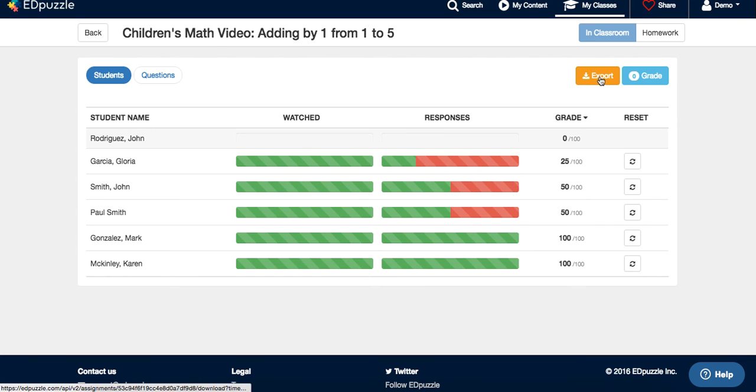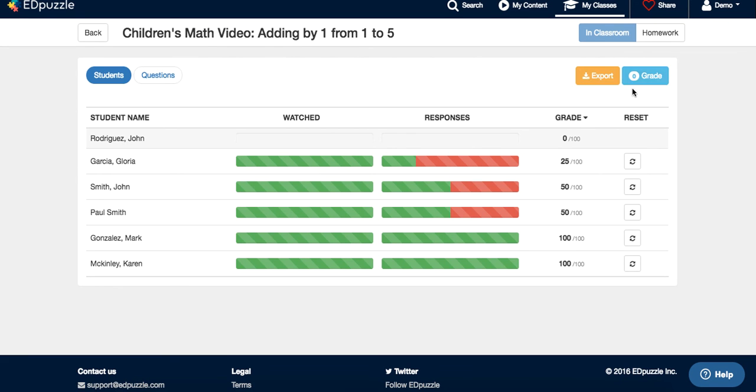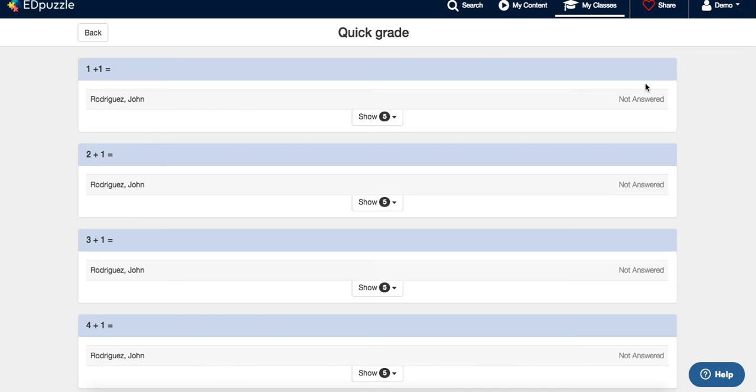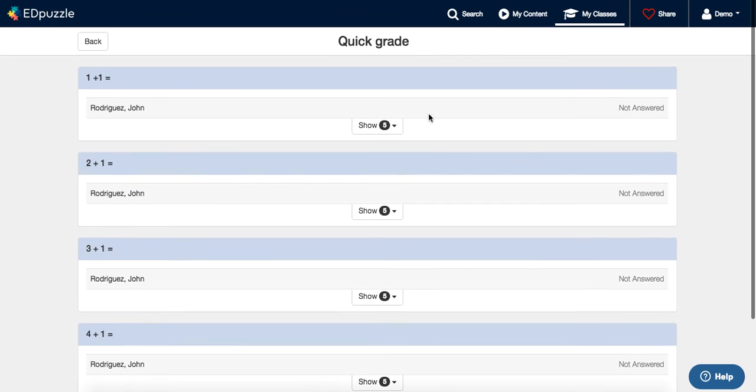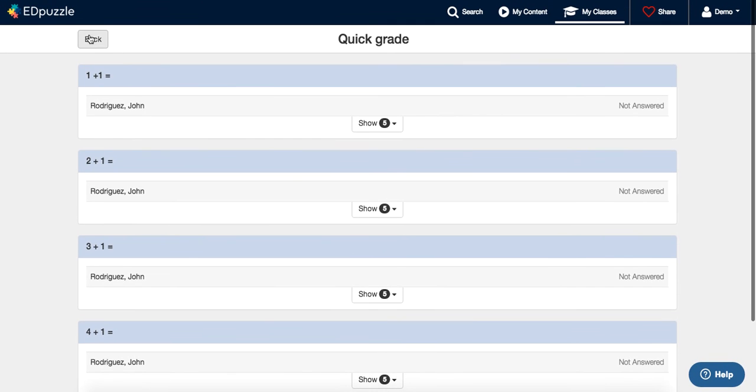As always, you can export that information in a CSV file, or you can grade the questions really quickly.